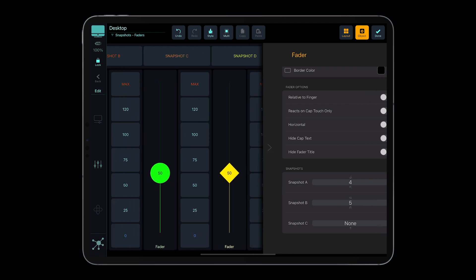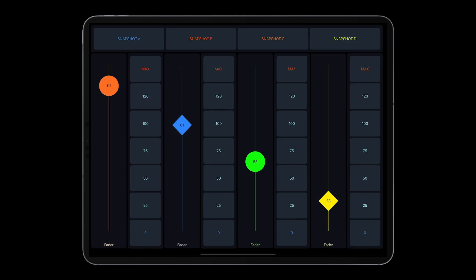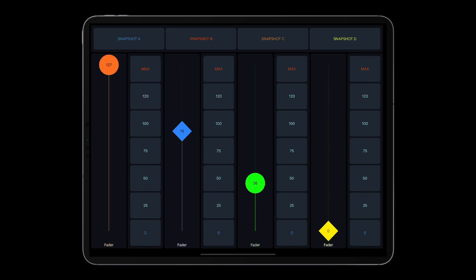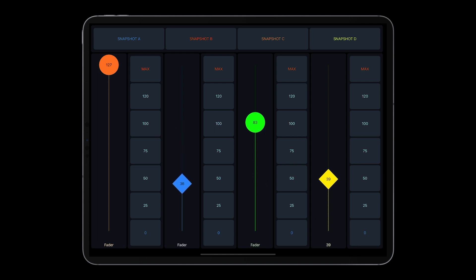Set faders to the desired position and long press a pad on the snapshot to save the values, and then tap the pad to recall the values for all the faders.